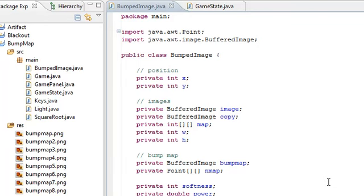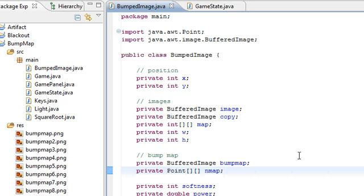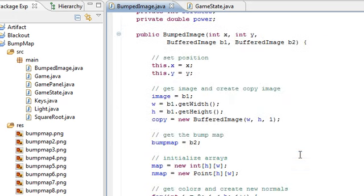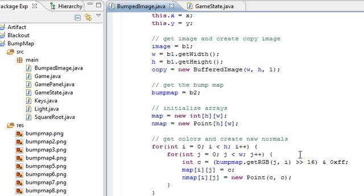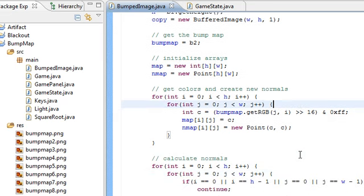Hey guys, this is Mike and this is going to be a Java 2D bump mapping tutorial. I found it difficult to find any kind of concrete code examples showing how to do bump mapping in 2D games, so I decided to go ahead and try it out for myself.